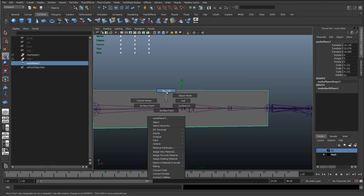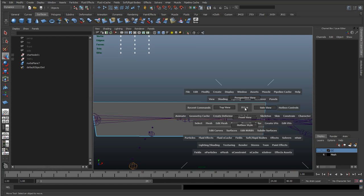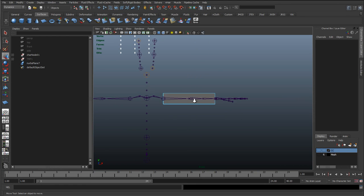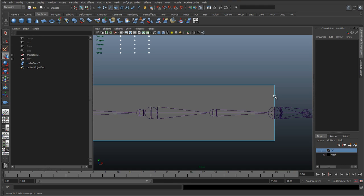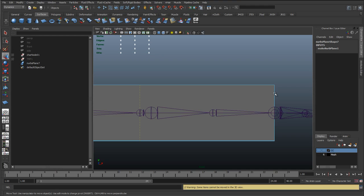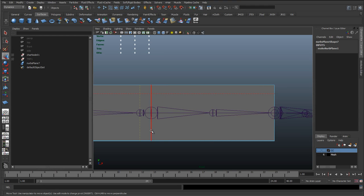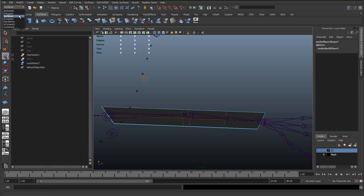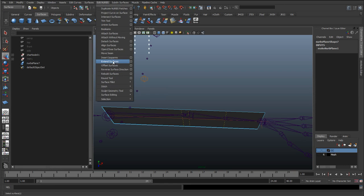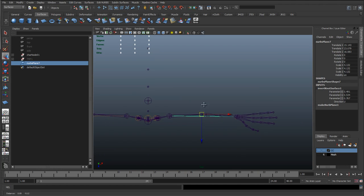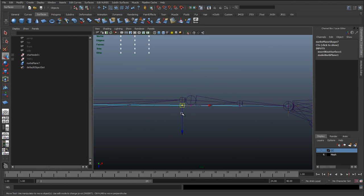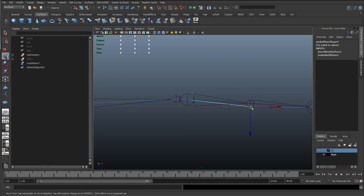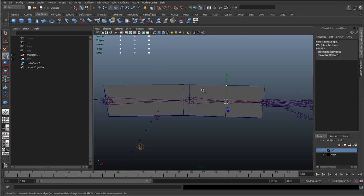Now I'll right-click, go to isoparm, also go to the front view, press F to frame up, and click some isoparms out — holding shift and clicking so we can add more than one — matching them up with the joints. Then go to perspective mode, go under Surfaces, Edit NURBS, Insert Isoparm, and that adds some CVs so we can start moving these back and snapping them to the joints.